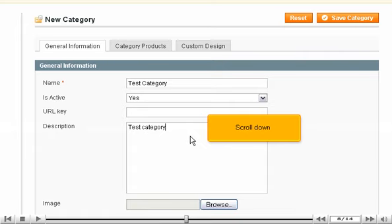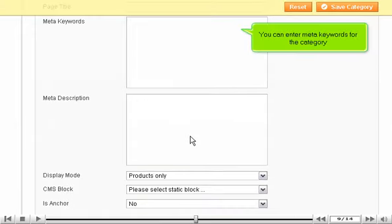Scroll down. You can enter meta keywords for the category.